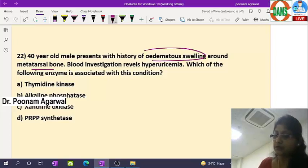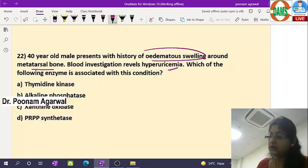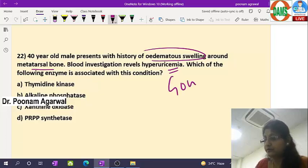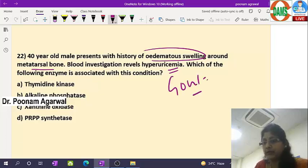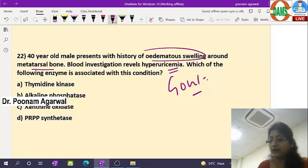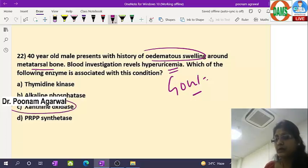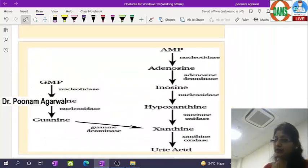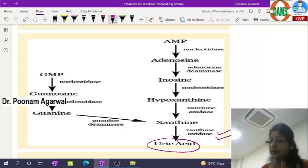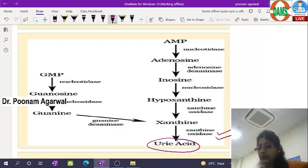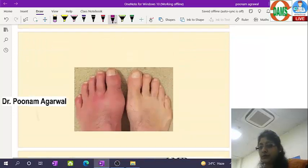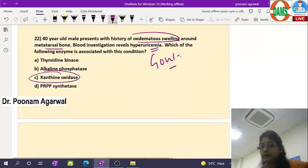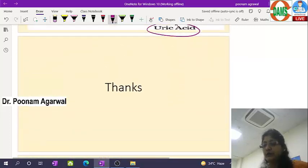A 40-year-old male with swelling in the metatarsal bone; blood investigation showing increased uric acid — this is gout (podagra) involving the metatarsophalangeal joint. The enzyme associated is xanthine oxidase, since catabolism of purine nucleotides results in uric acid formation and xanthine oxidase is the important enzyme making uric acid. Swelling and tenderness of the joint are seen. Thank you very much.